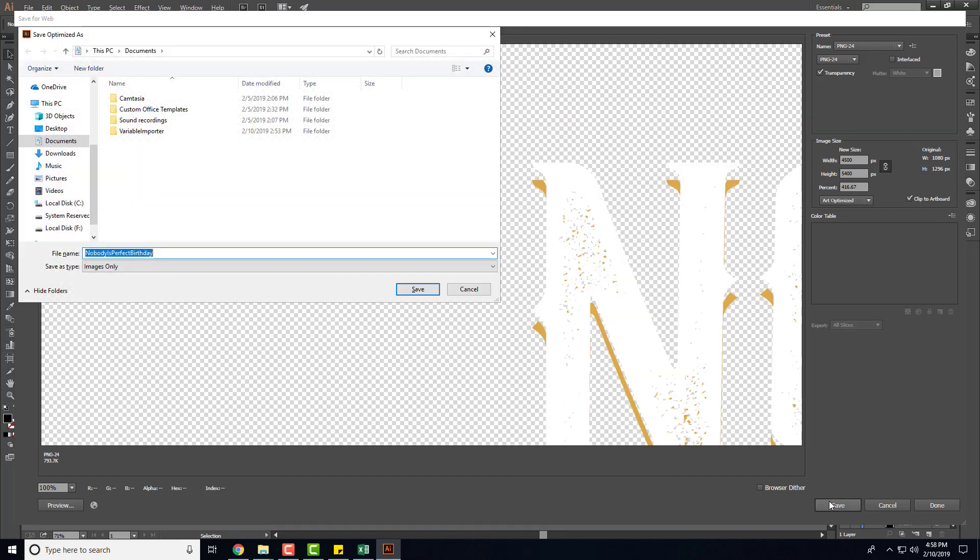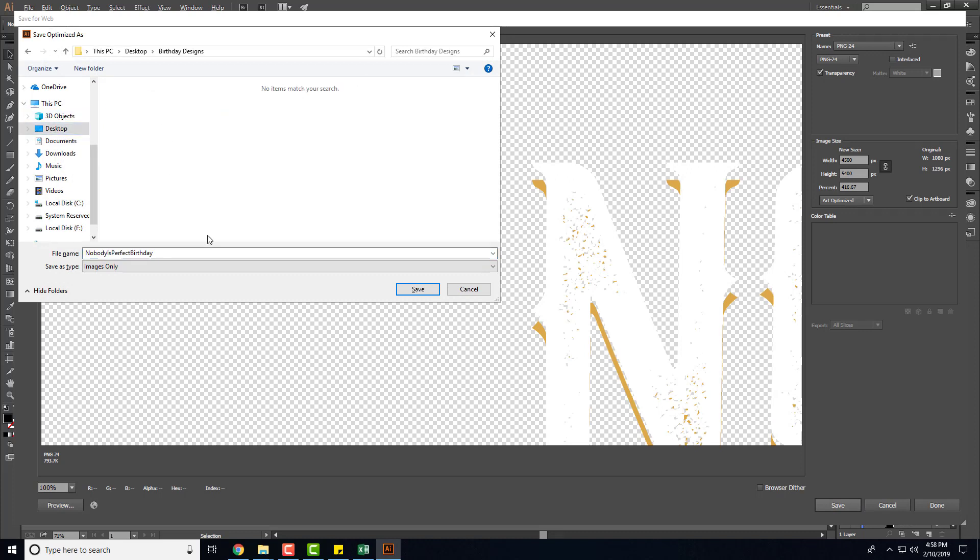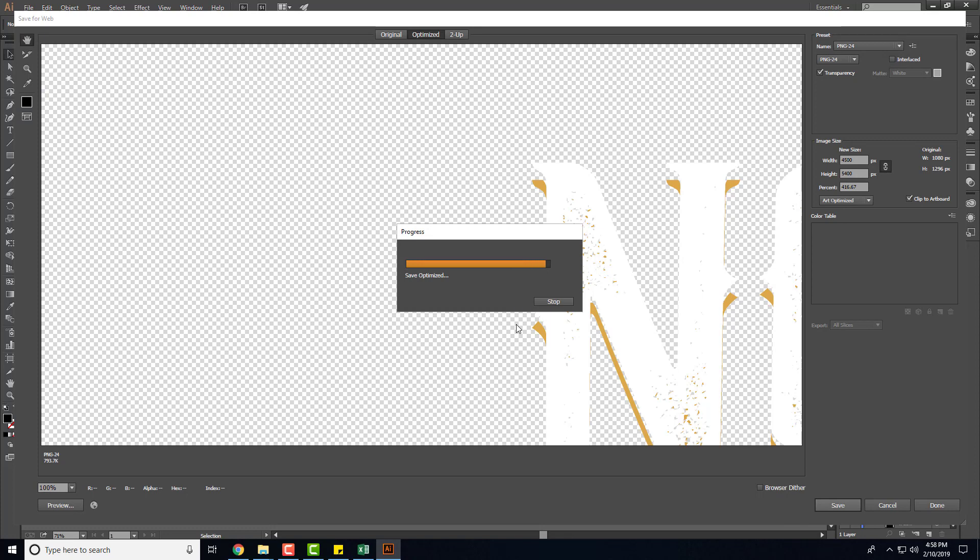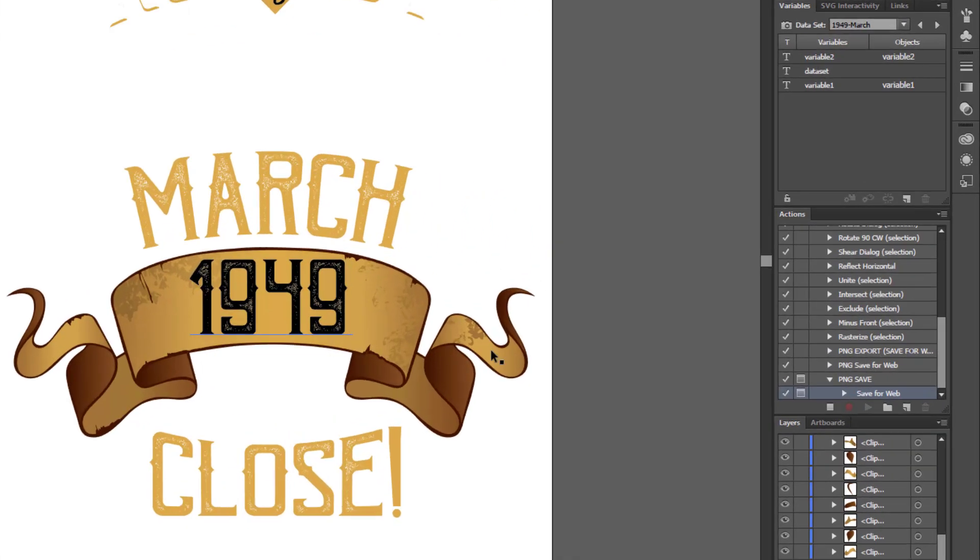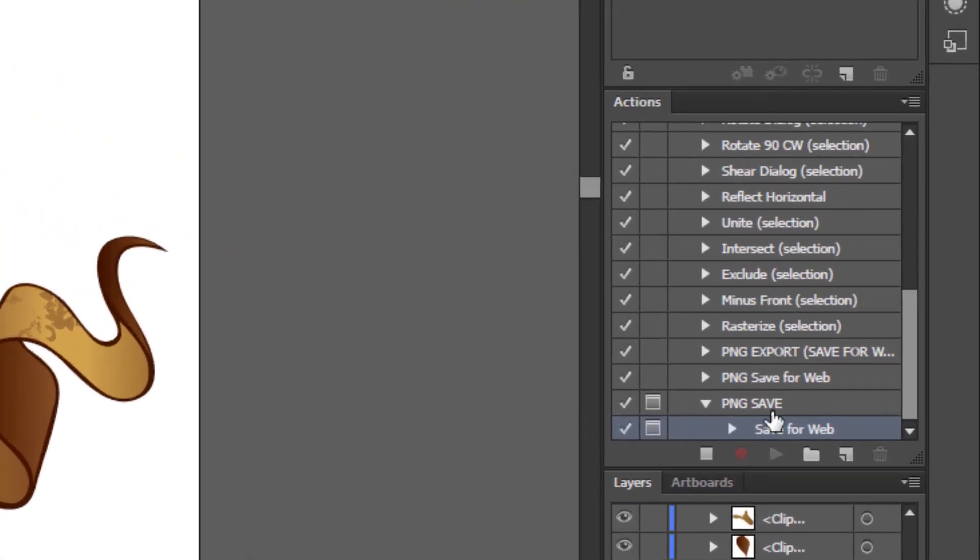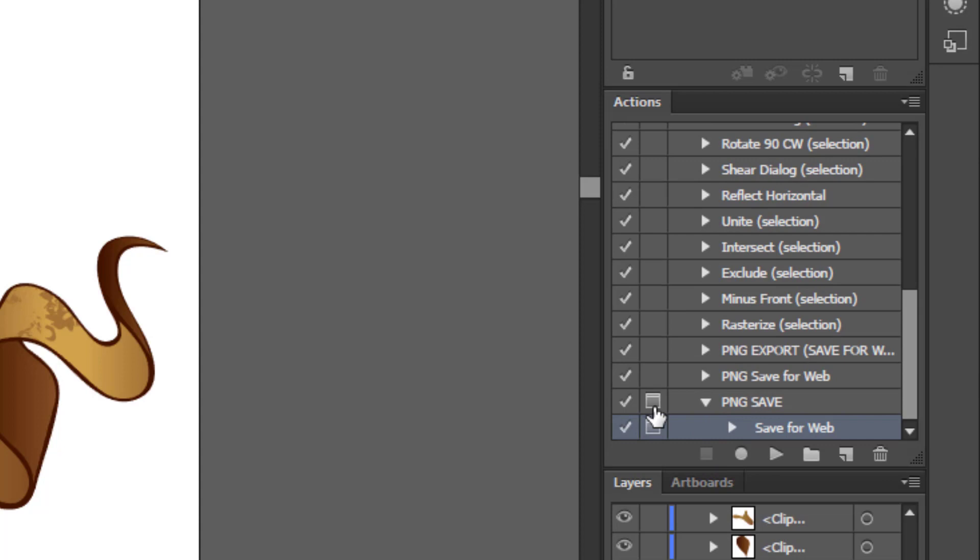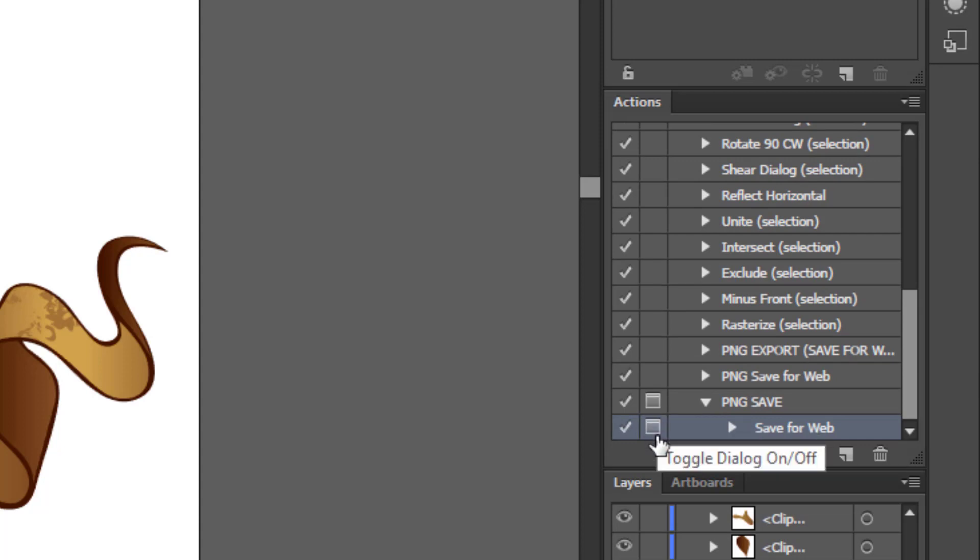And then click Save, go find the folder you want to save it to and then save it. And now that that is done we basically have the action created, so click the little stop recording button and boom your action's done. Make sure you turn the toggle off, you see these little icons, you want to turn that off.